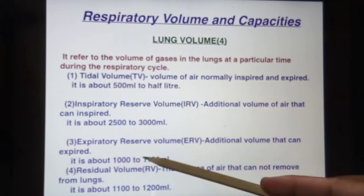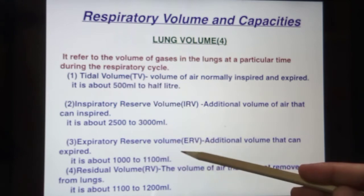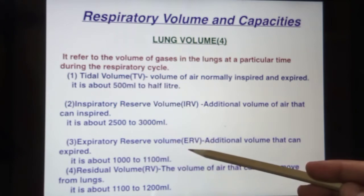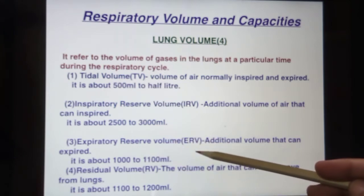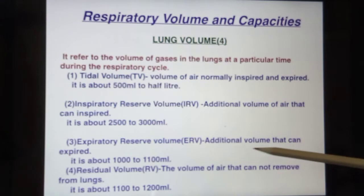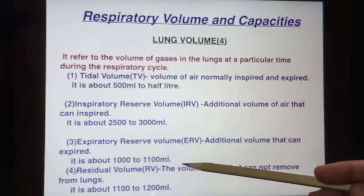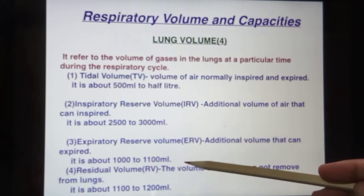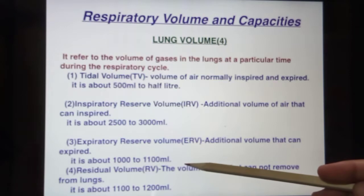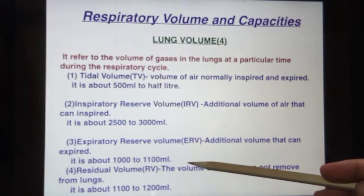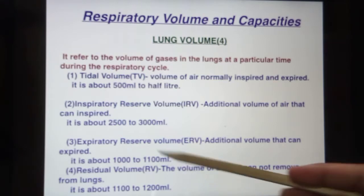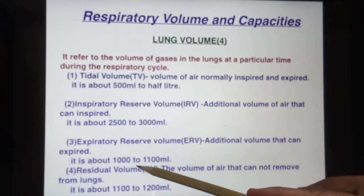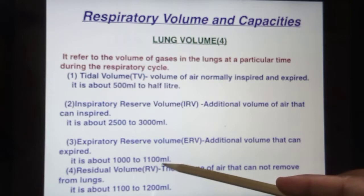The third is expiratory reserve volume — the additional volume of air that can be expired beyond a normal breath. When you forcefully release extra air from the lungs, that is the expiratory reserve volume. It is about 1000 to 1100 ml.